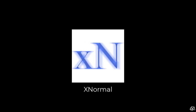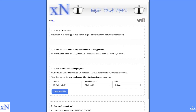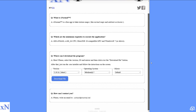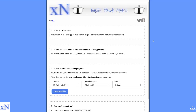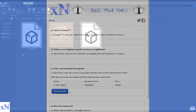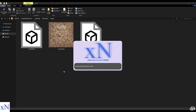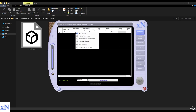Now let's do the same with XNormal. XNormal is a standalone baker that can be downloaded totally for free. It's quite old, developed in 2005 when people were using Pentium 4 machines, and was one of the first apps to use multicore support. It runs in its own unique window and can still do a pretty decent job.